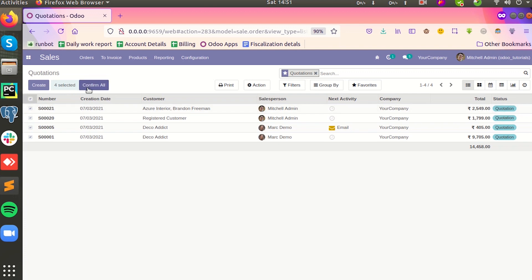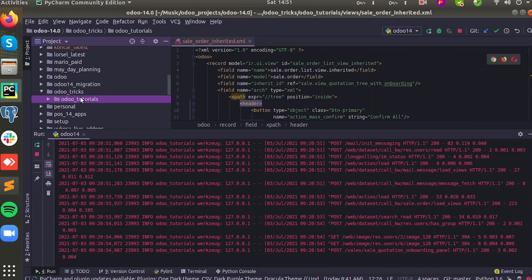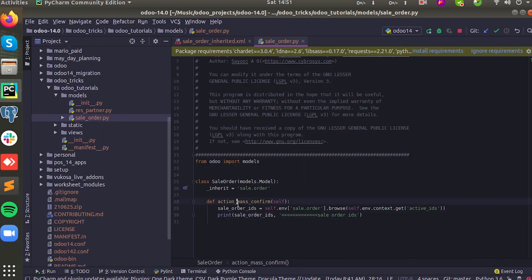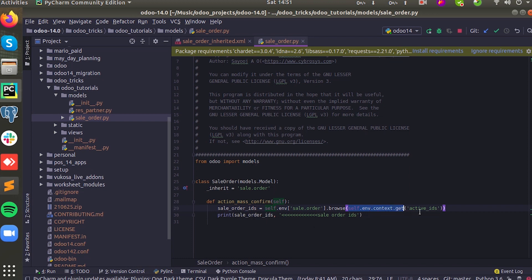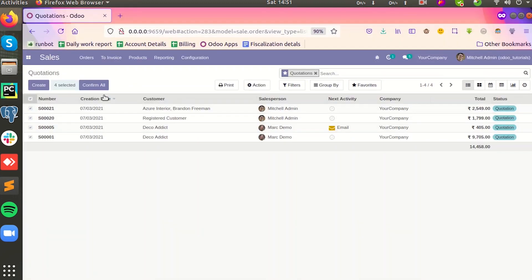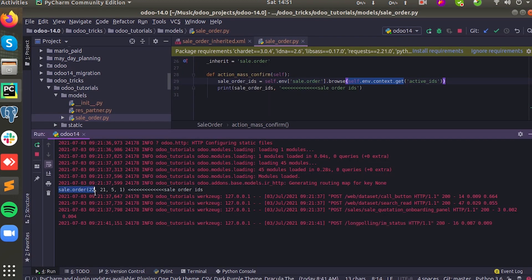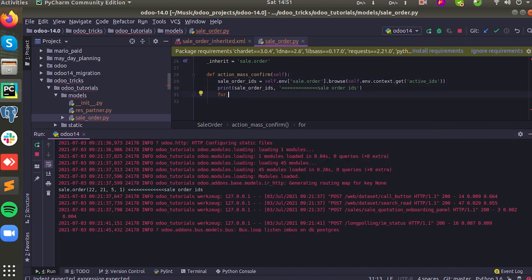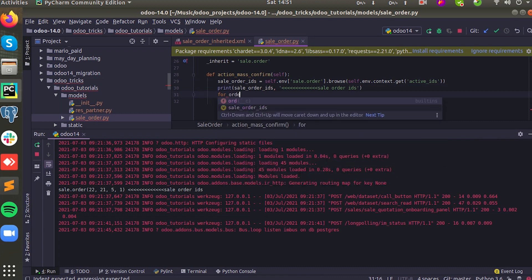The function for this button we can write on the same model as the list view model. Since the sale.order is the model of the list view, I have written a function for that. For showing the sale orders which we selected, we use self.env.context.active_ids. We can print the selected IDs of the sale order — just click on the button and here are the sale orders which are selected.